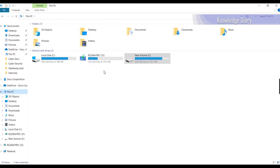This is a bootable pen drive and a very easy method to create one. I will also use this method for a Linux bootable disk. If you like this video, please subscribe to the channel and like and comment.